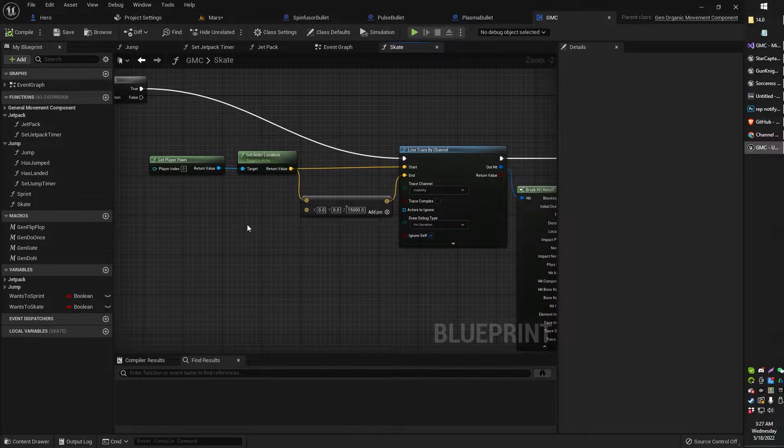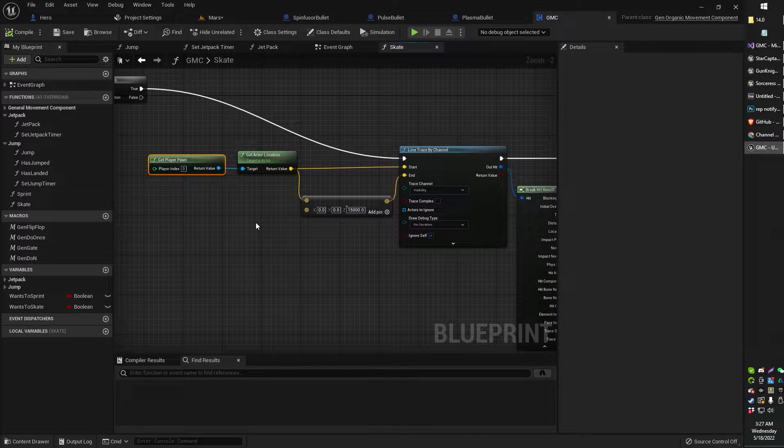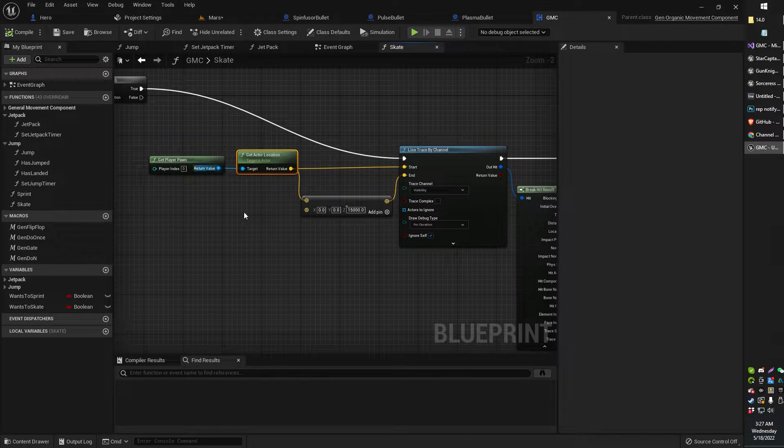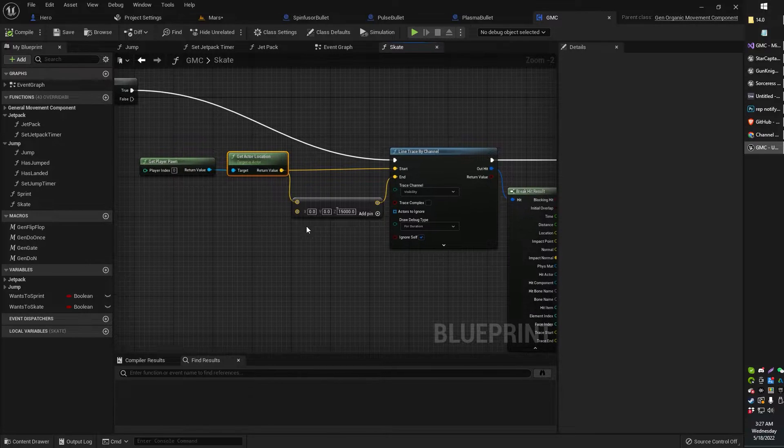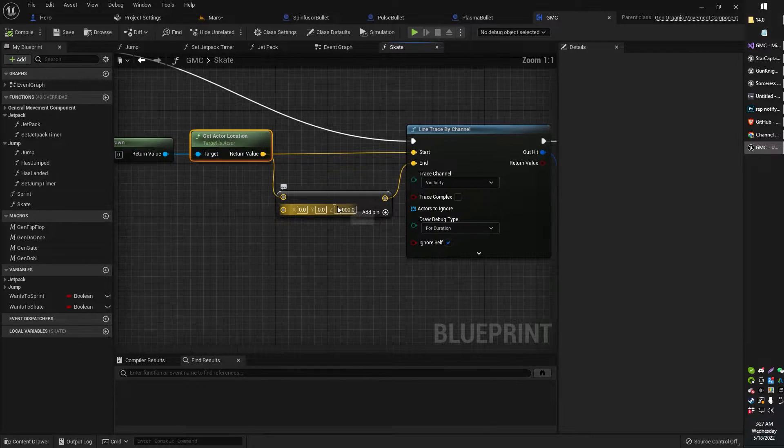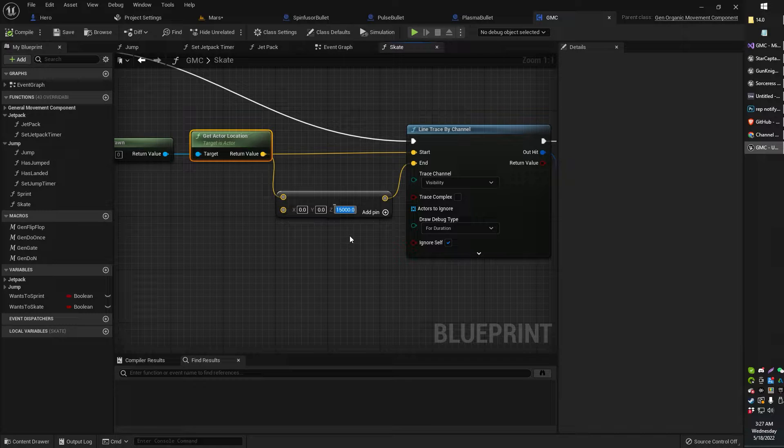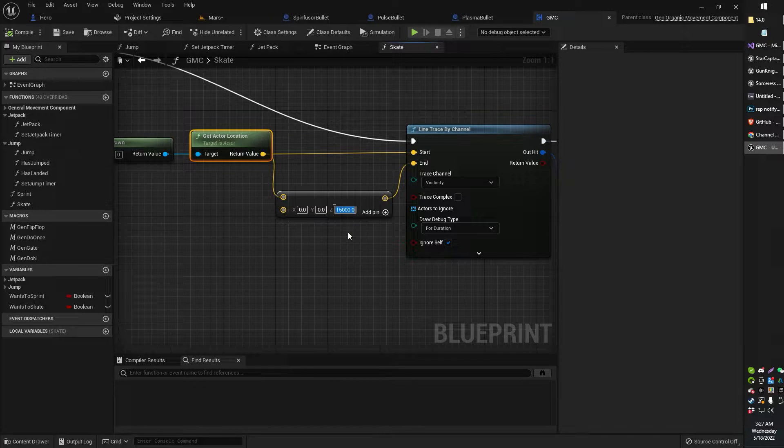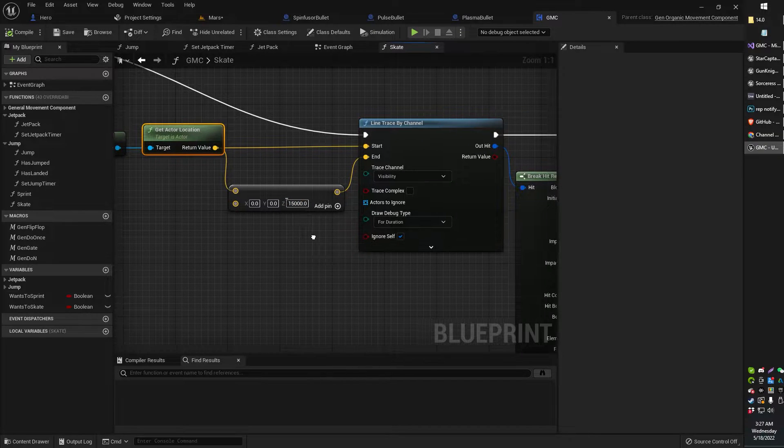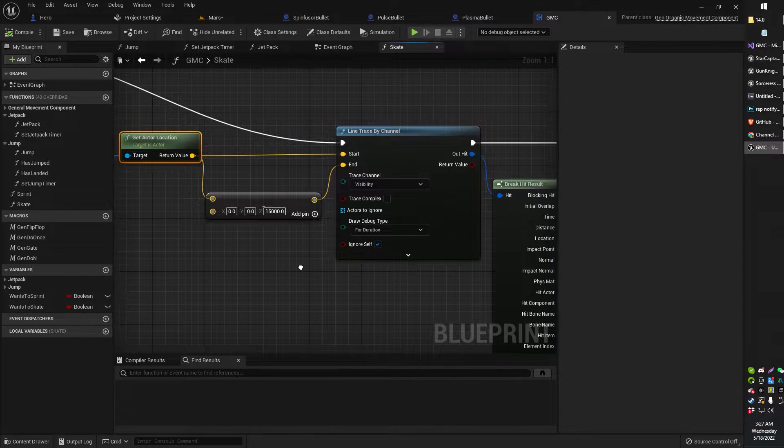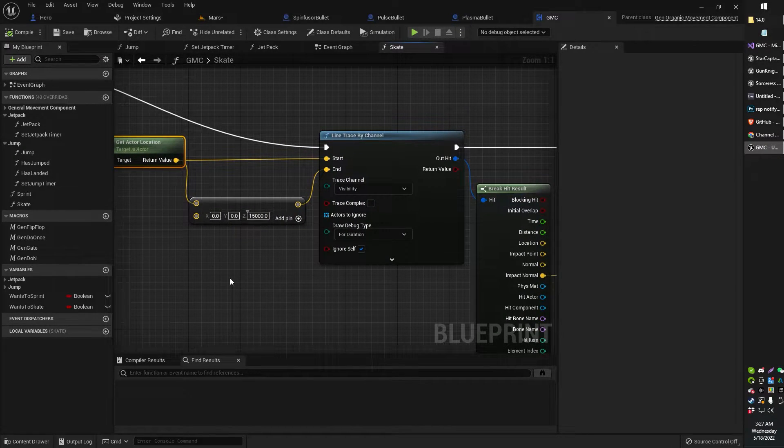All right, so what you're going to start by doing is getting your player pawn and then getting your actor location of your player pawn. You're going to do a vector minus vector node. I've actually got my Z to 15,000. That's probably way more than is needed, but that basically just tells the line trace to go down so far. It doesn't really matter because the ground is only as far as the ground is.